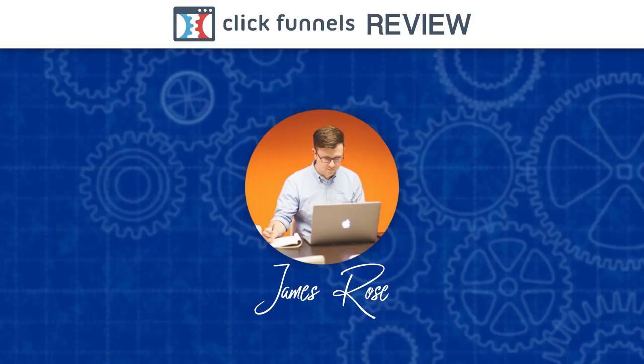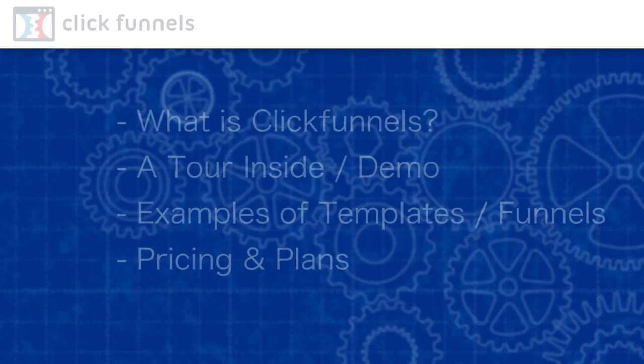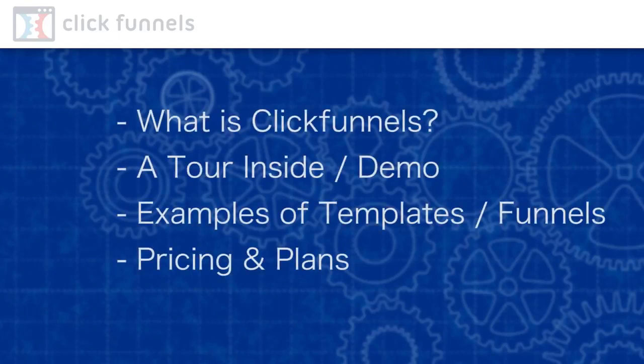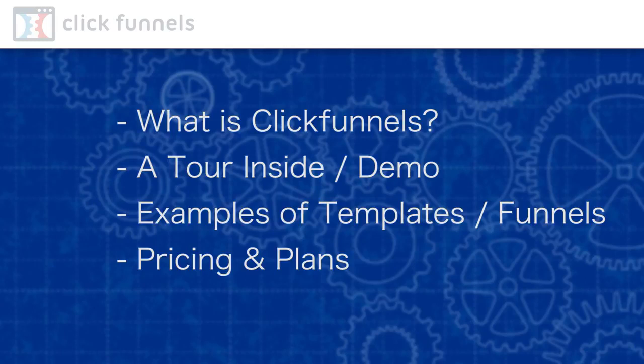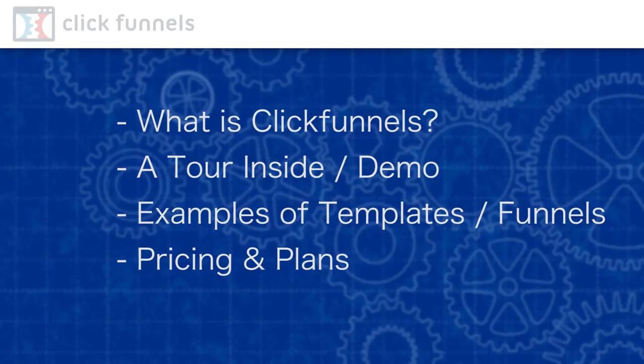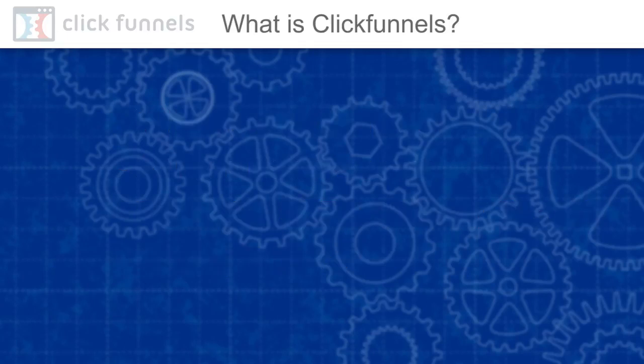First of all, in this video we're gonna talk about what is ClickFunnels, then we move to a tour inside the ClickFunnels, then I will show you examples of sales pages, landing pages and funnels. And after that I will review pricing and plans. I really hope that this video will help you to decide whether you want to try ClickFunnels or it's not for you and your business. Okay, let's move on.